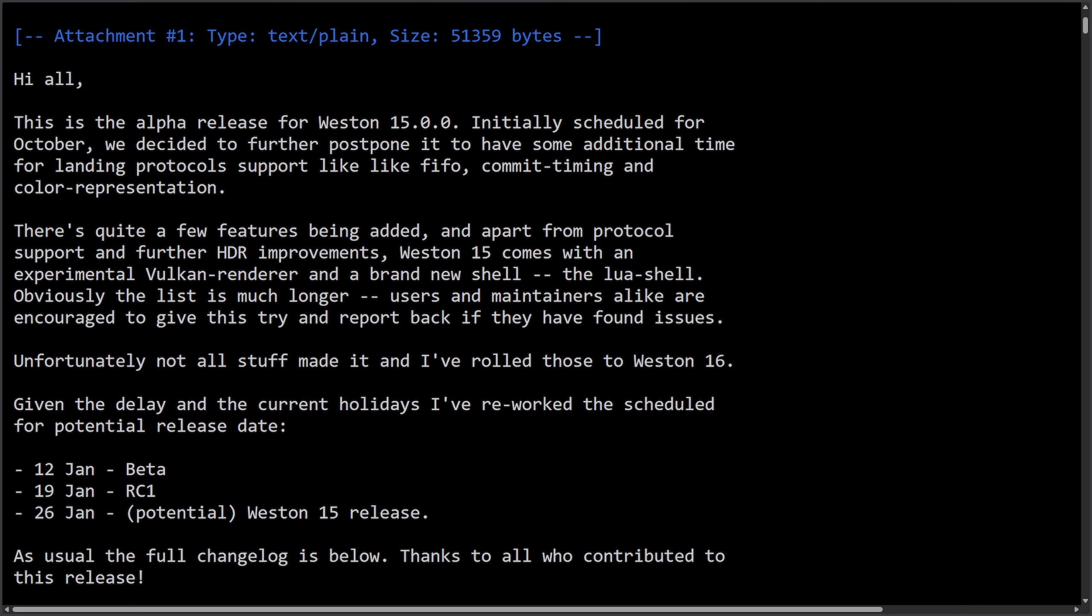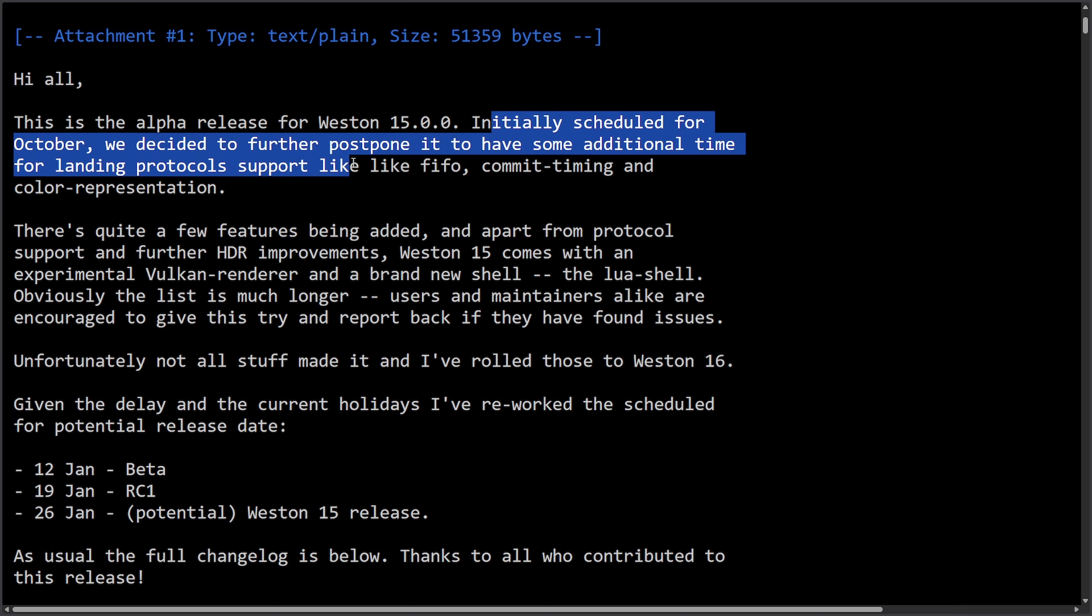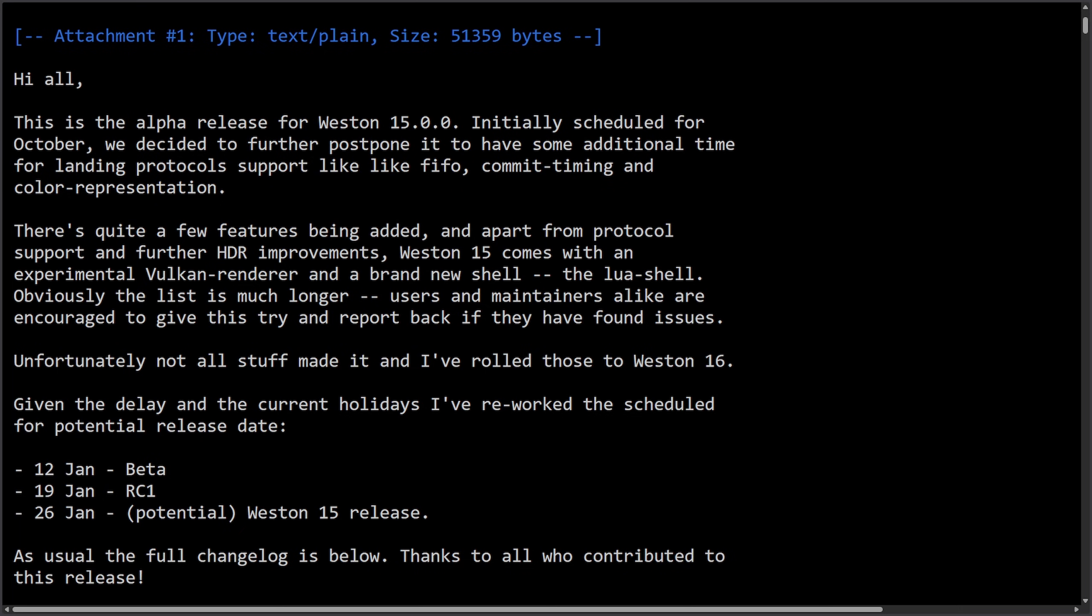And here's some interesting news as we receive updates for Weston, which is a reference compositor for Wayland, which is really a proving ground and testbed for a lot of developers where they can use Wayland. But what's exciting about this is Weston 15 Alpha just came out, and it's bringing new Wayland protocols, better HDR and color handling, and a scriptable Lua-based shell. This is all experimental, as it's a big developer focus-up that previews where Wayland compositors are heading next. Initially, this was scheduled for October, but we decided to further postpone it to have some additional time for landing protocols, support like FIFO, commit timing, and color representation, which is great to hear, as we may see a January 26th official stable Weston 15 release.